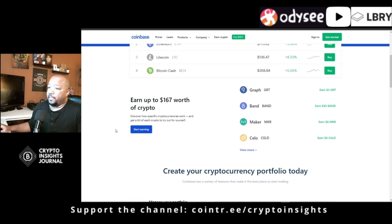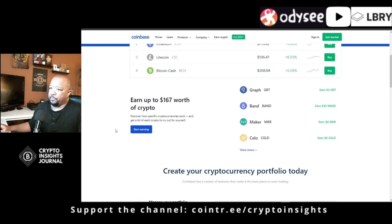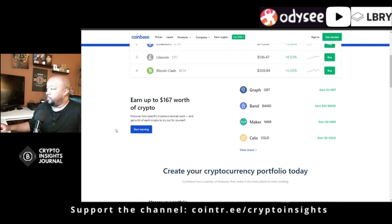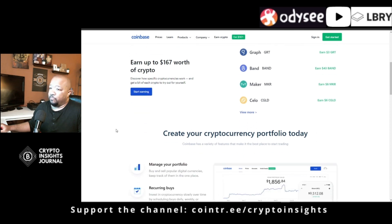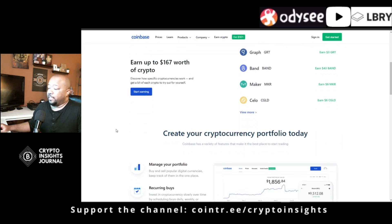After that you have the Coinbase Earn section, which is basically Coinbase Academy where they teach you about different cryptocurrencies and you earn cryptocurrency as you progress through the tutorials. It's actually really interesting and I recommend it.